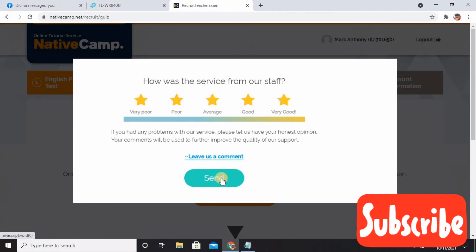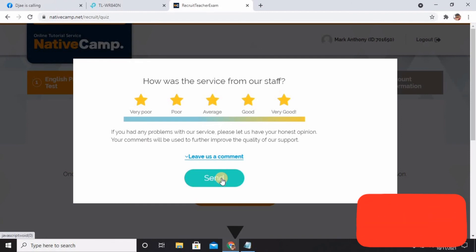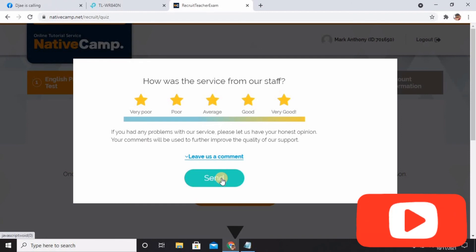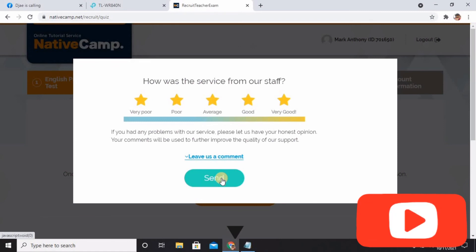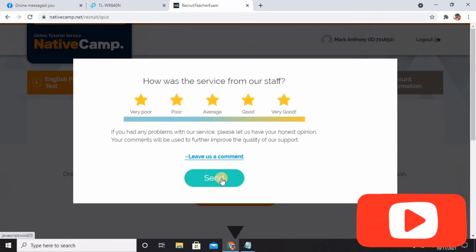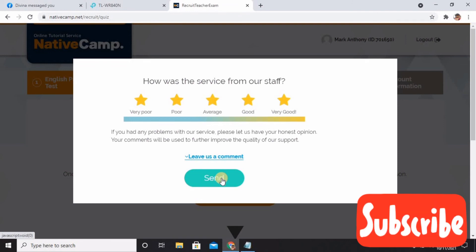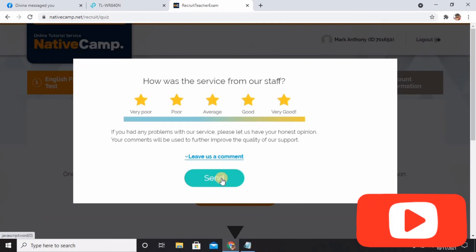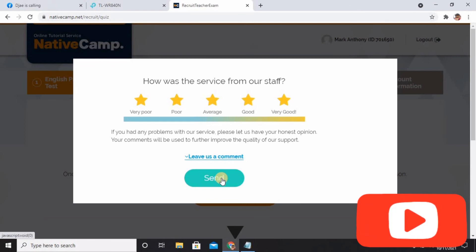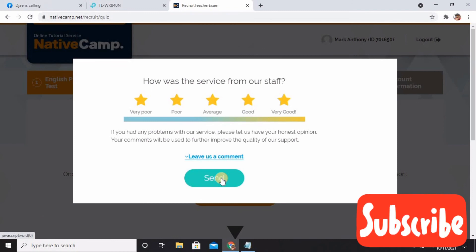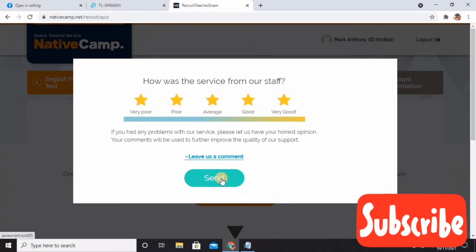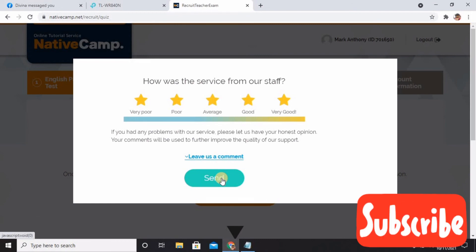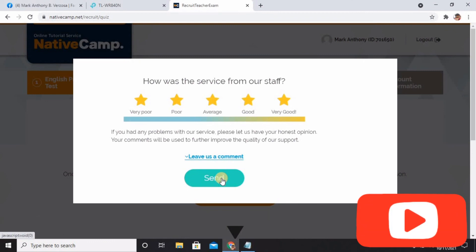So yeah, that's it guys. I hope this video will help you pass your technical check in Native Camp, and also this video will give you as well some ideas, what are the commonly asked questions that the Native Camp interviewer might ask you. So be prepared, be confident with your answer, and of course be energetic and enthusiastic. It's like you want the job so badly.